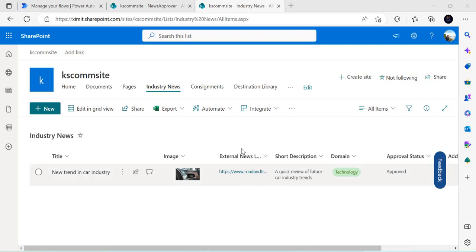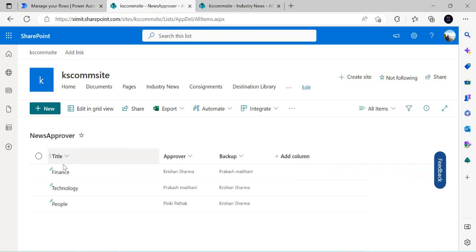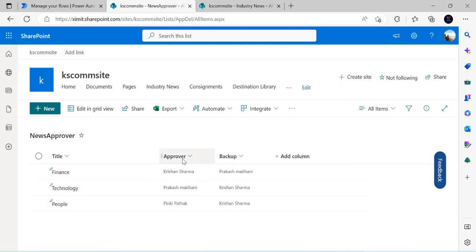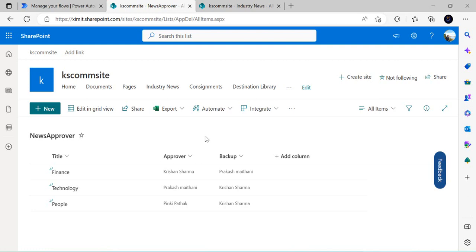I'm showing you my SharePoint site with the Industry News list, which contains items that require approval. It has standard columns: title, image, news link, and domain. The domain column is a choice column, and based on the domain type I pick approvers from a separate News Approvers list. That list has three items based on domain — Finance, Technology, and People — each with a primary approver and a backup. If the primary approver is not available, the backup approver automatically gets the approval task to act on their behalf.